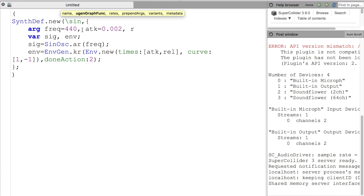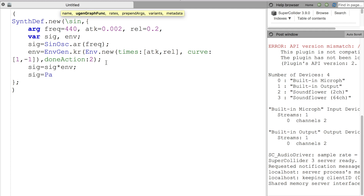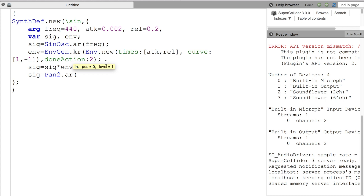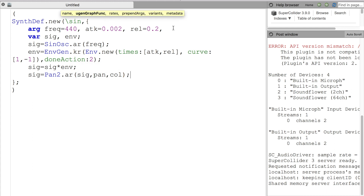Now that I have my signal and envelope declared, I am putting in starting values for my attack and release times. We're going to start with a very short attack and a medium release — an attack time of 2 milliseconds and a release time of 200 milliseconds. This is going to be a mono signal, so we are going to use the uGen Pan2, which is an audio rate panning uGen. This lets us control where in the stereo field the sound comes from — negative 1 for hard left, 1 for hard right, and 0 for center.